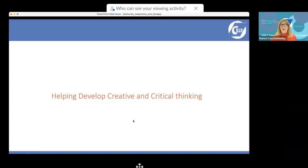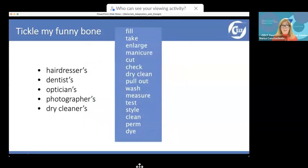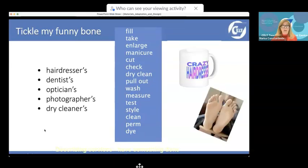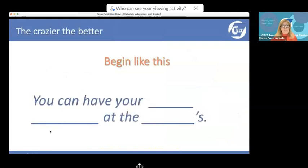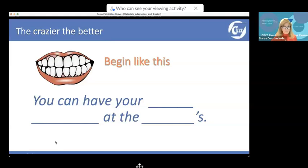Help your learners develop creative and critical thinking and make them do some silly things. For example, with a typical 'causative use of have' exercise where students write things like 'you can have your teeth filled at the dentist,' I get them instead to write something really silly — like 'you can have your teeth enlarged at the dry cleaners.' That's something they'll never forget. Not everyone likes this kind of silly idea, but teenagers love it — the sillier the activity, the better they remembered it.